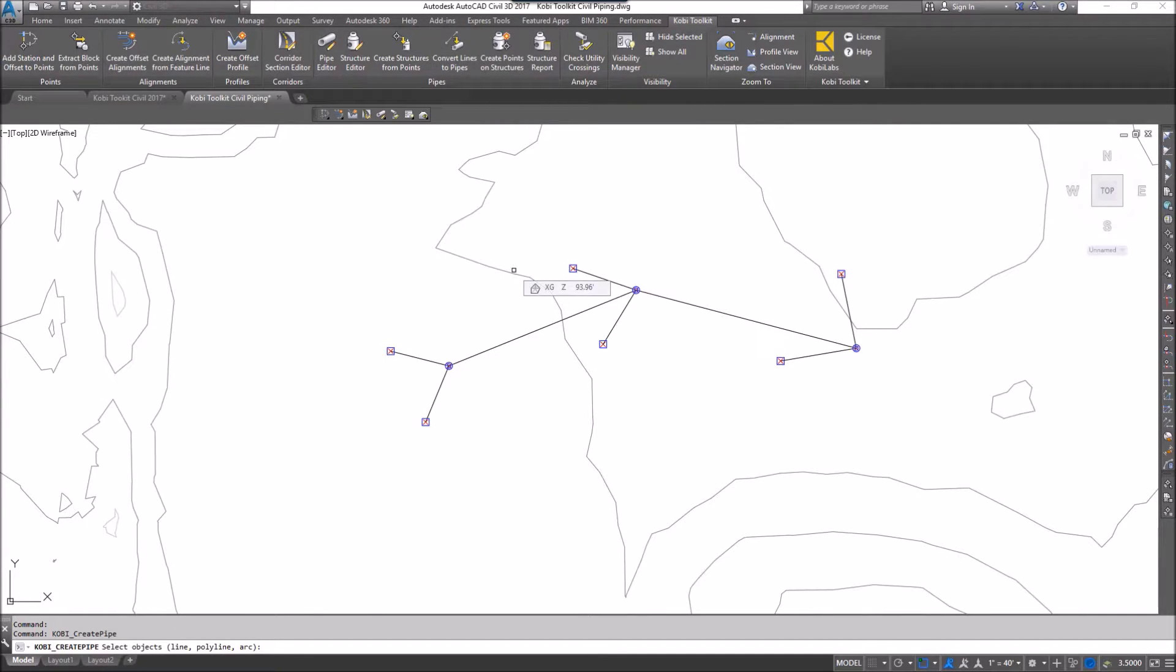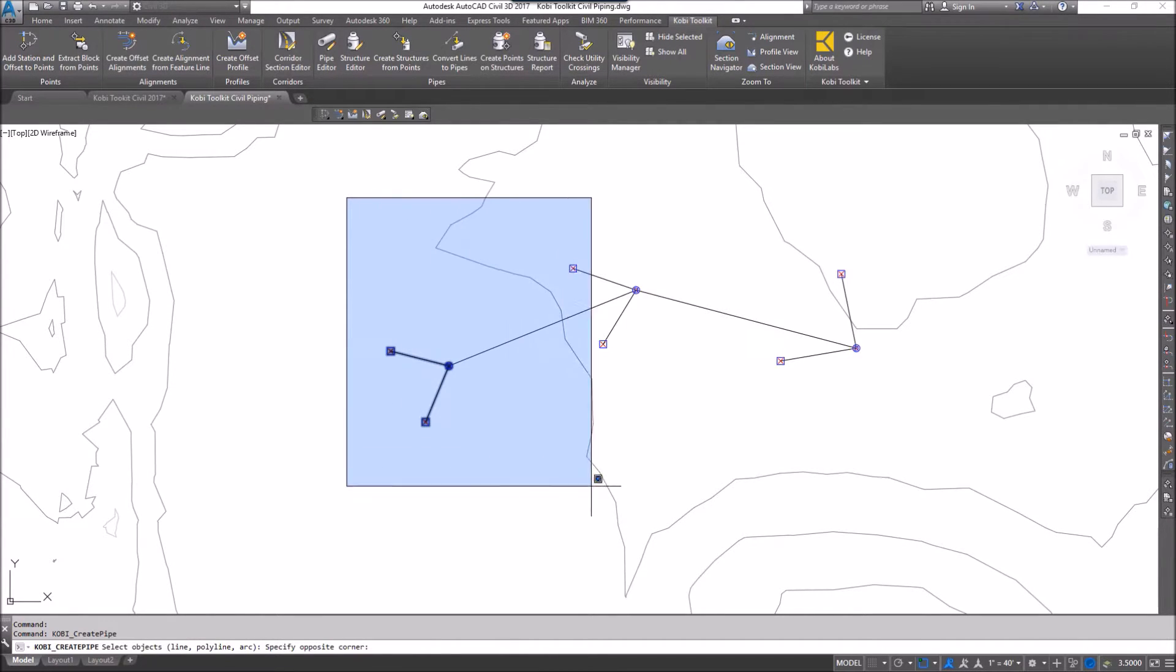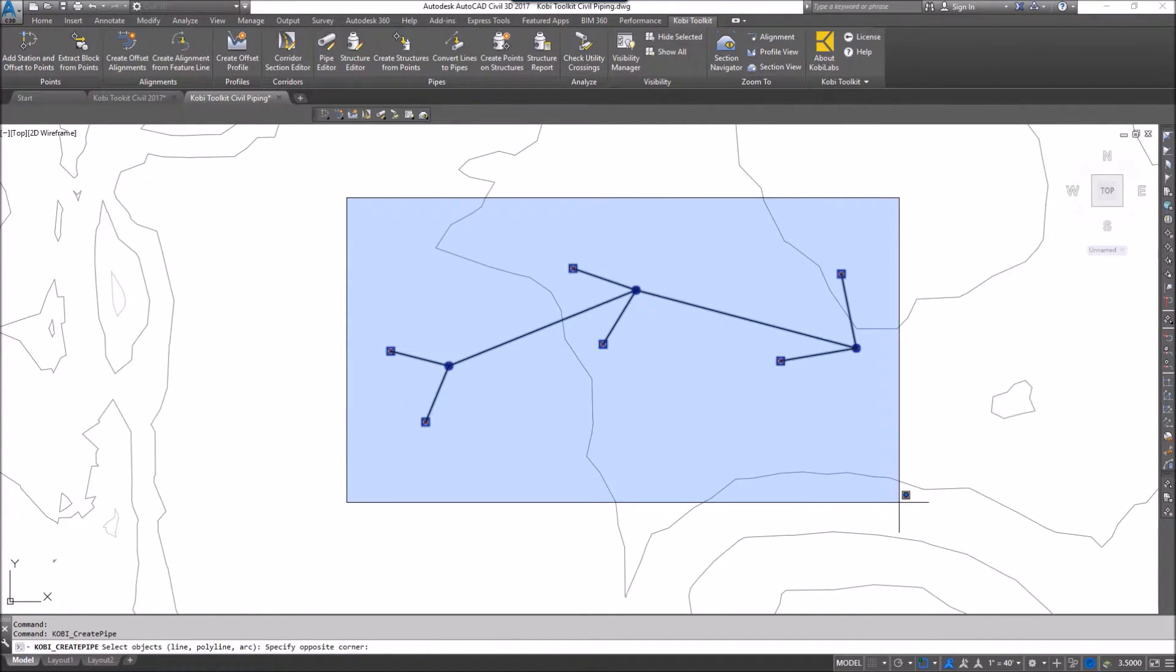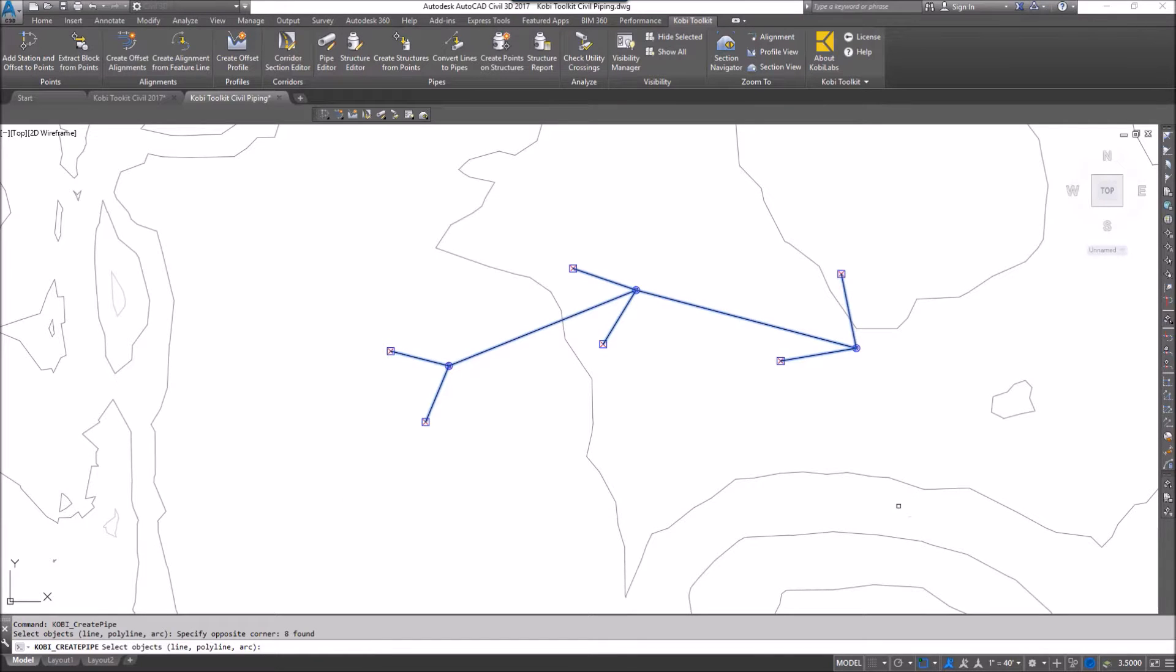At the command line it says select objects, line, polyline, or an arc. So I'm just going to window all of these lines or polylines and I'm going to press enter.